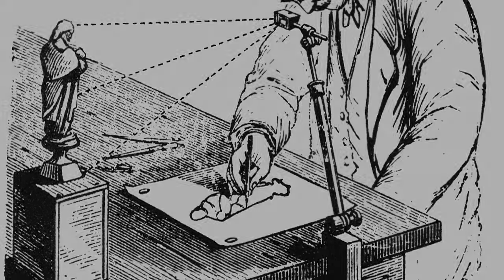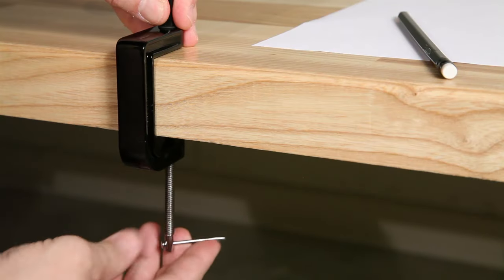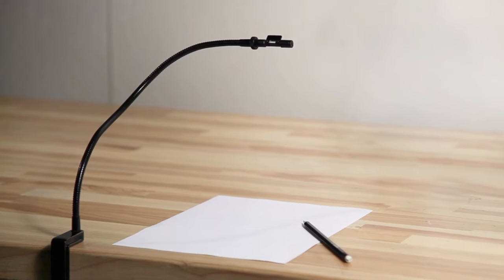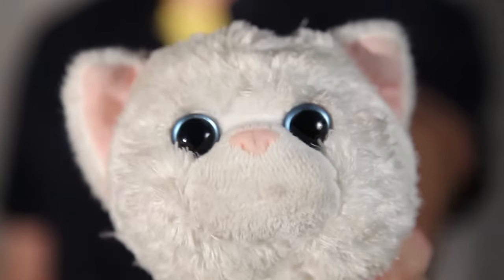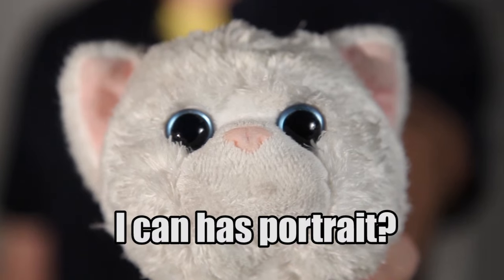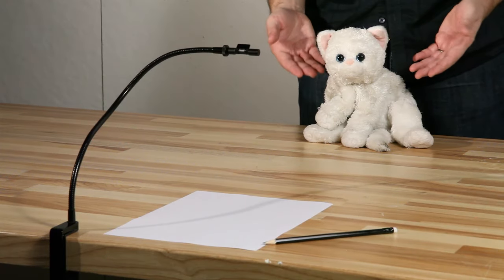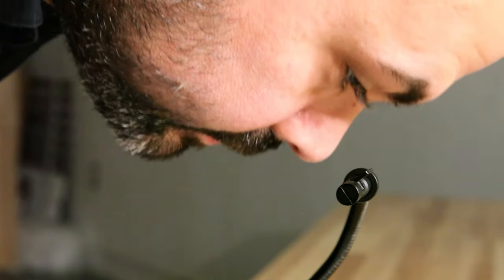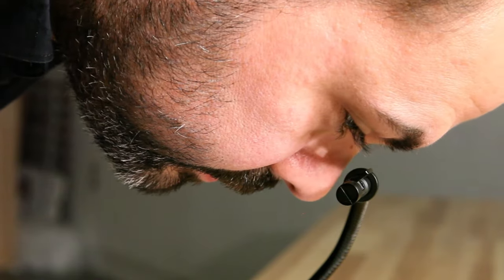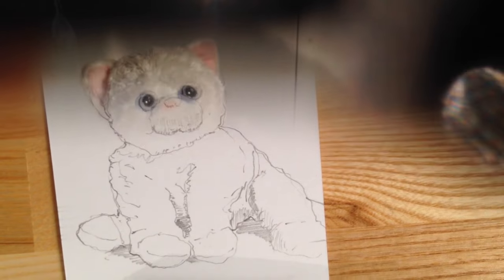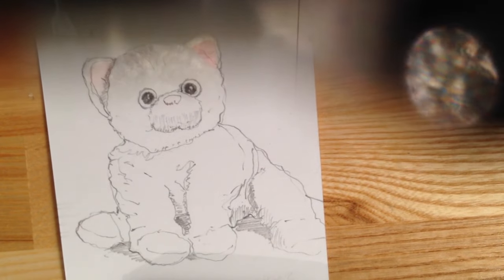So how does it work? Clamp your Neo-Lucida to a table, locate the prism over your paper and in front of your subject. Look down into the prism and you will see your hand and the ghost image of your subject at the same time, and you trace what you see.